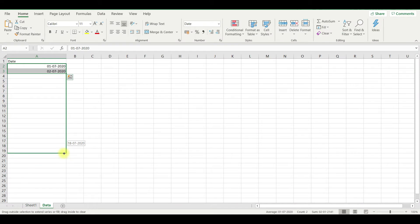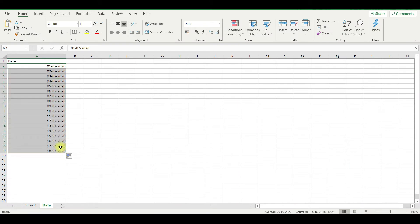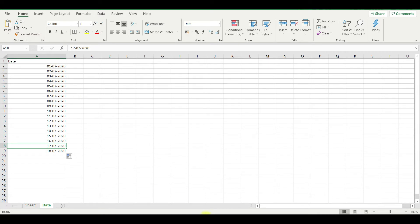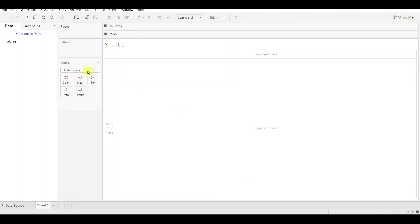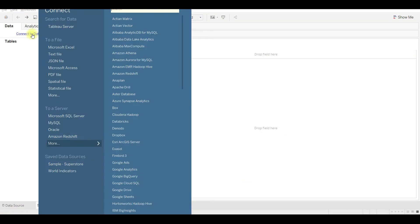Let's see with an example how it actually works. Create some sample data to load into Tableau. Here I have the date values of this month till yesterday. Let me load the Excel data into Tableau.